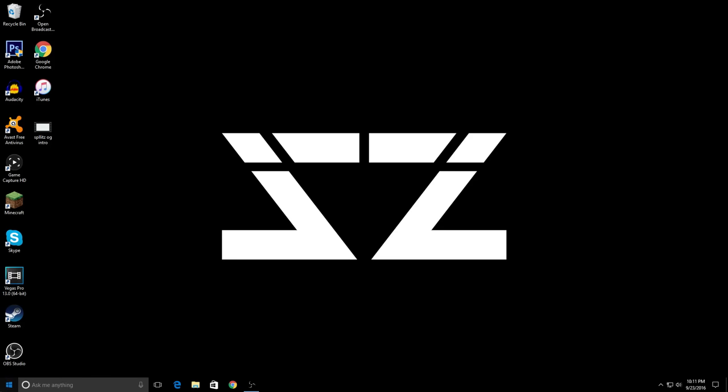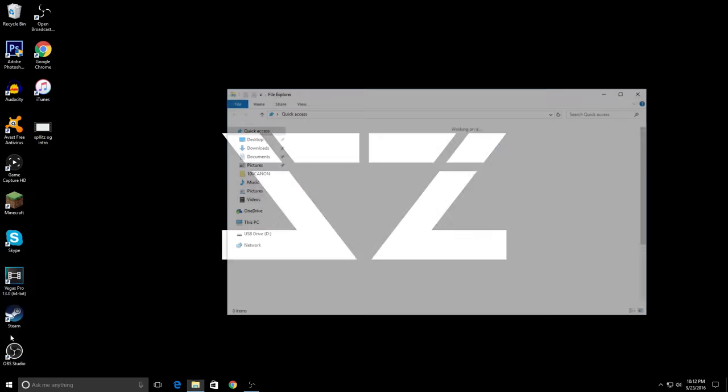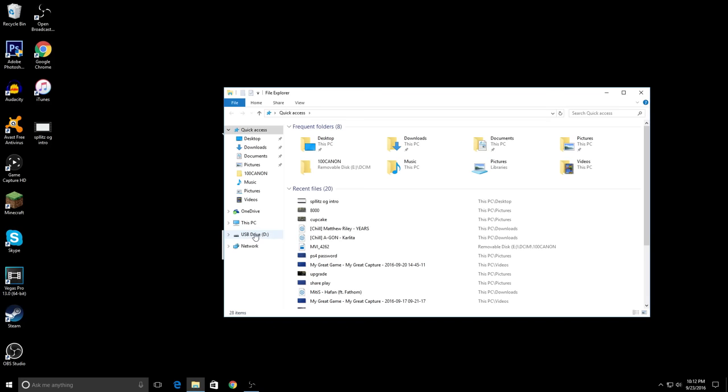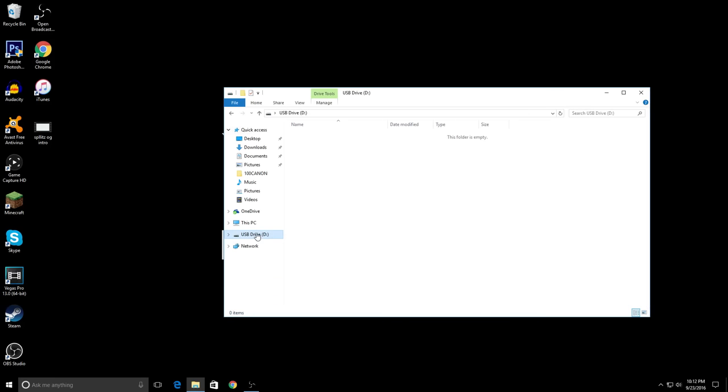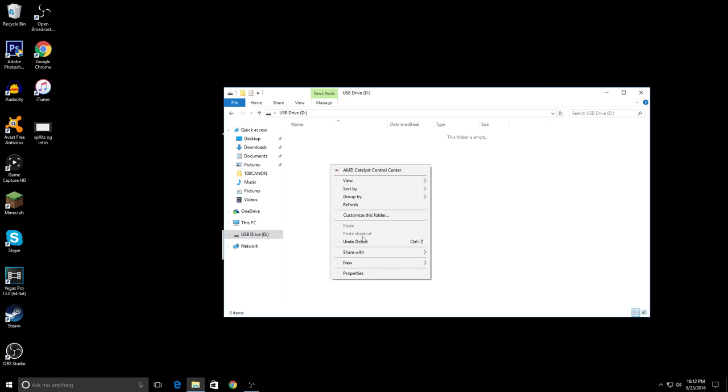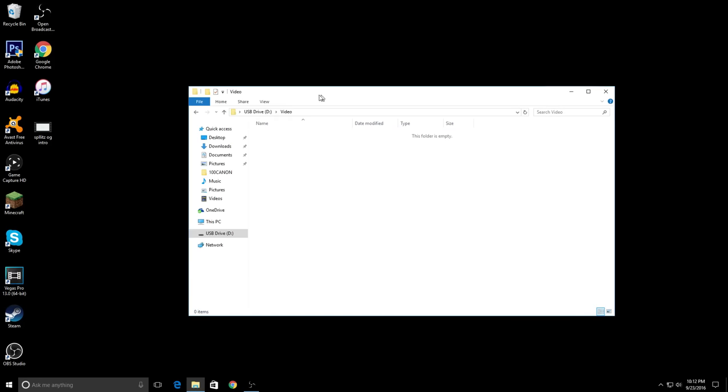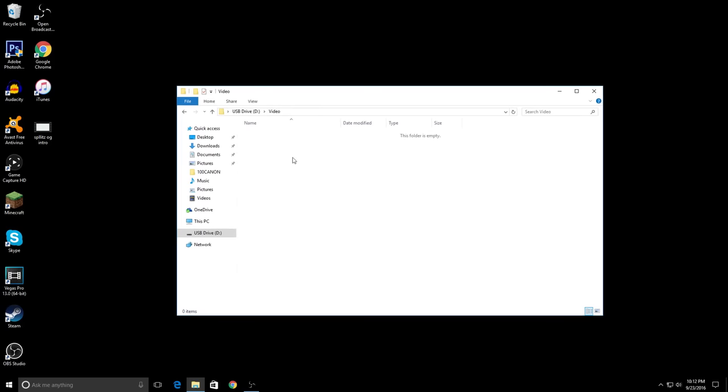Then you want to go to your files, go to your USB, and all you have to do from here is create a folder. It doesn't have to be a specific folder name, so I'm just going to put 'Video'. Inside that folder, this is where you put in your movie or video that you want to watch on your PS4. I'm just going to put my intro.